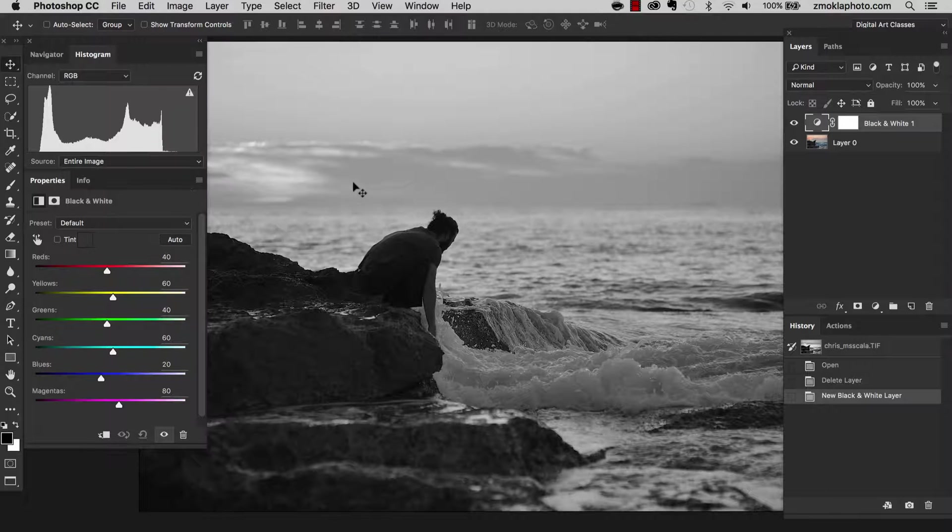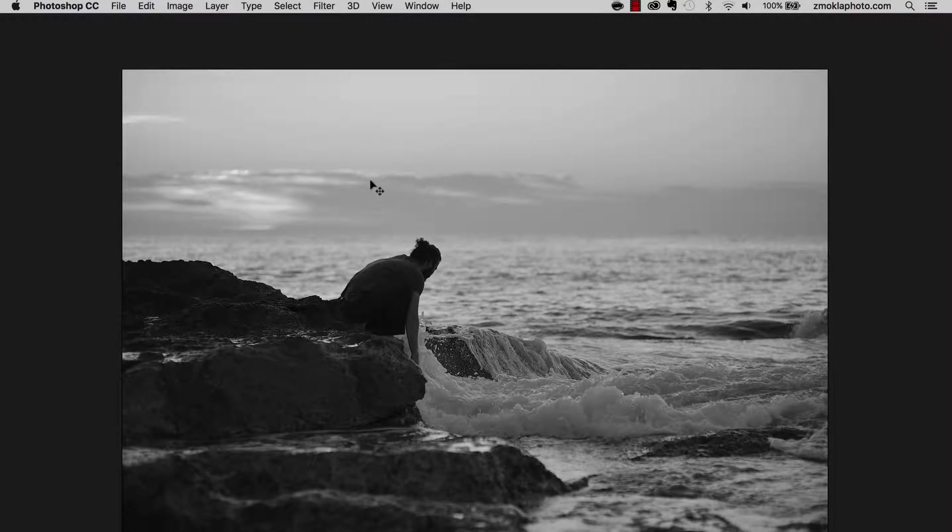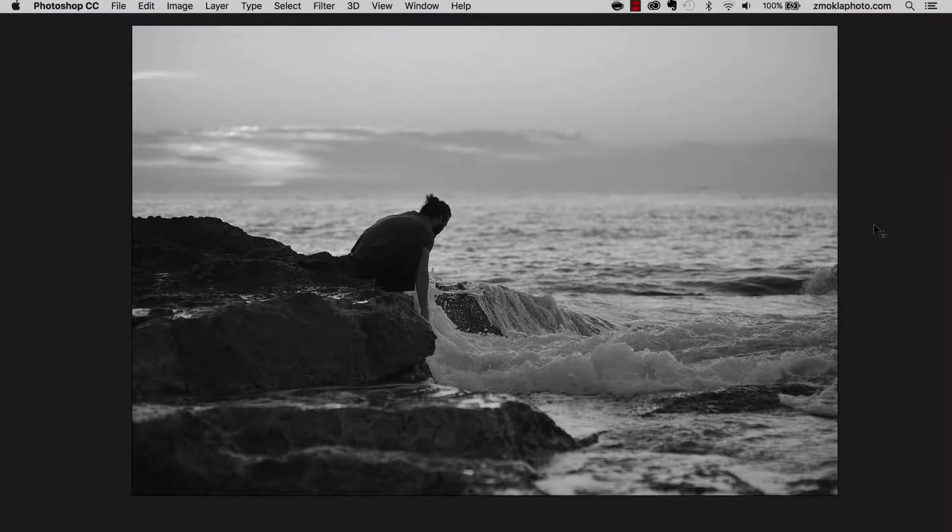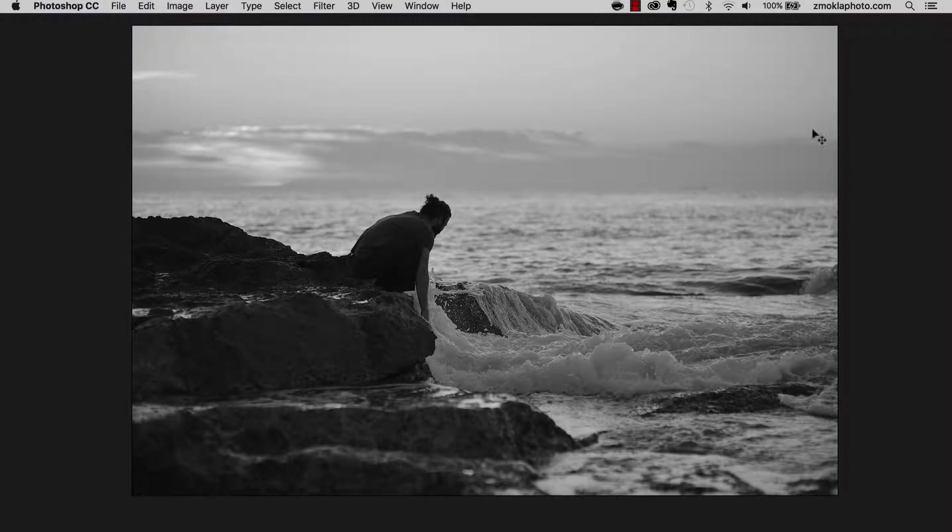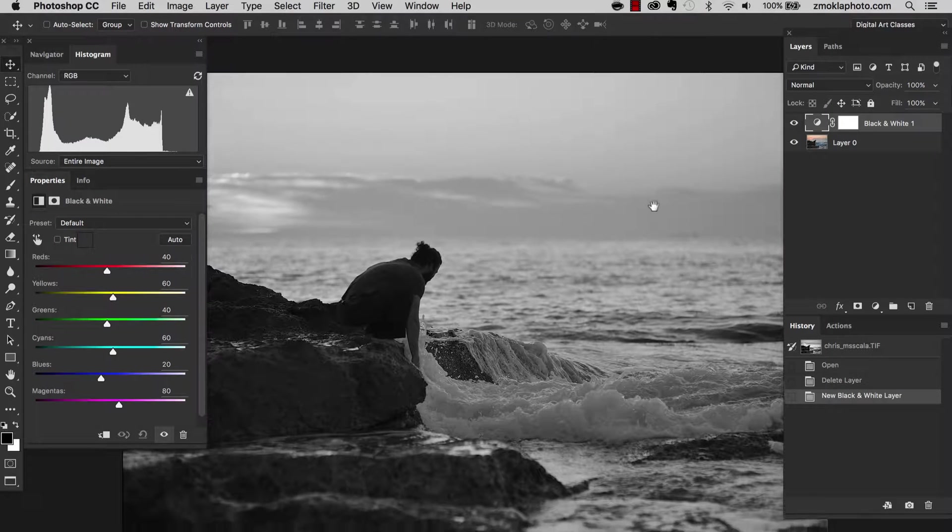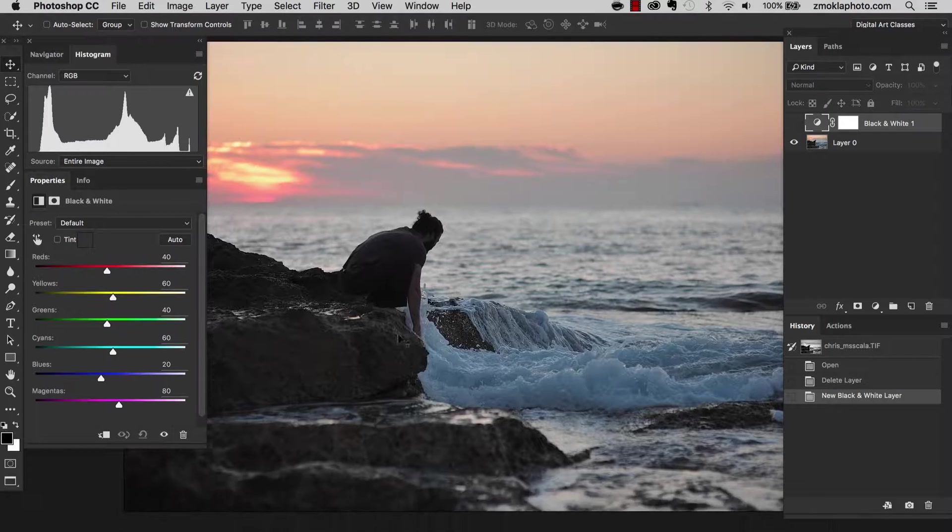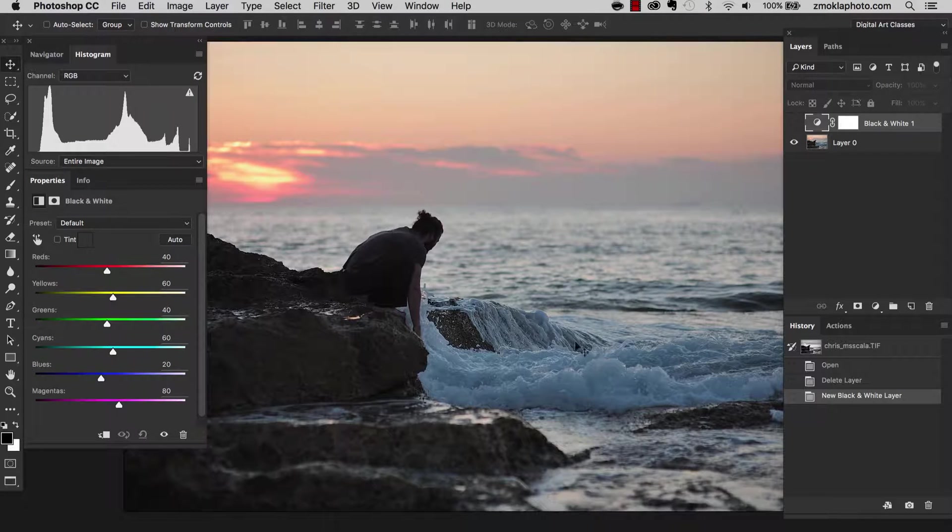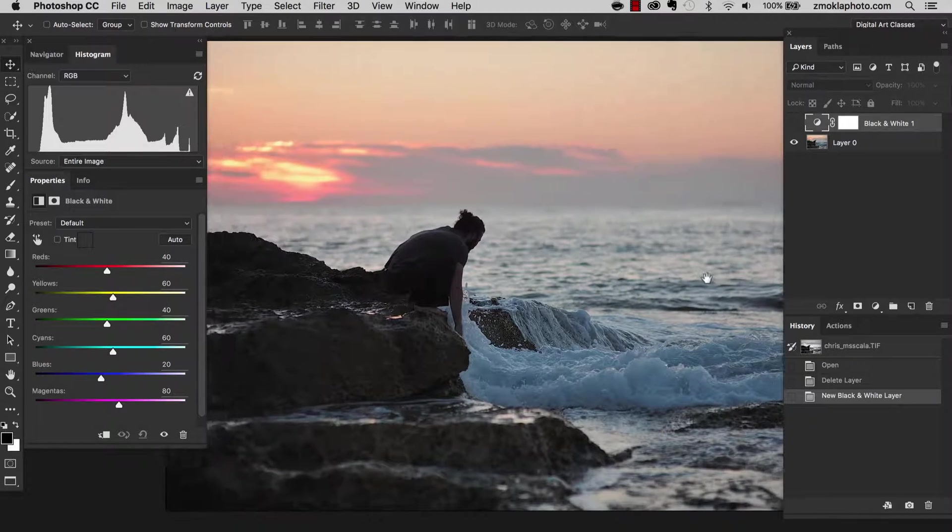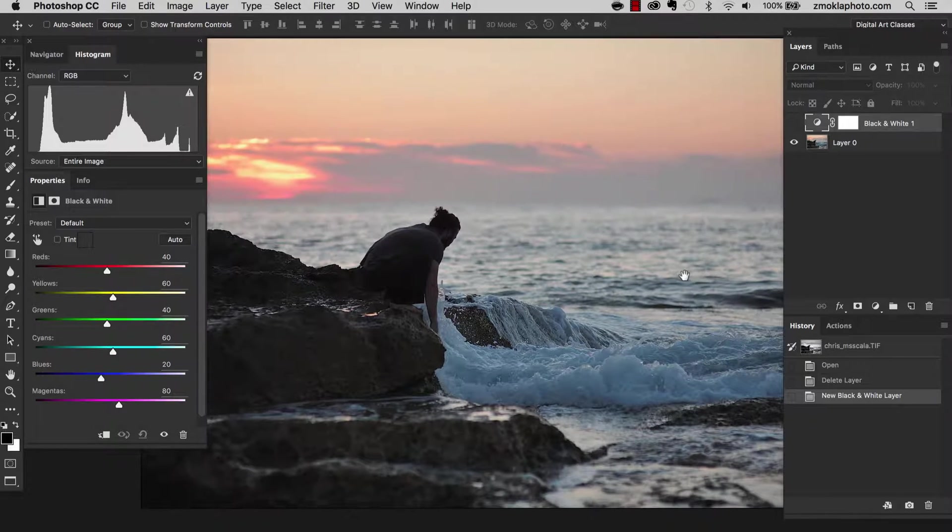Before I start moving these sliders, let's have a look and let's analyze the image. What colors do we have? In the water, we have a bit of blue and cyan tones.